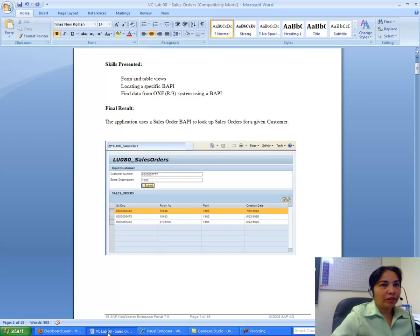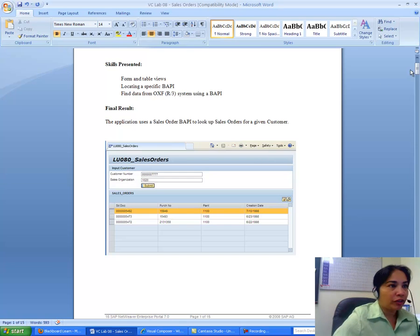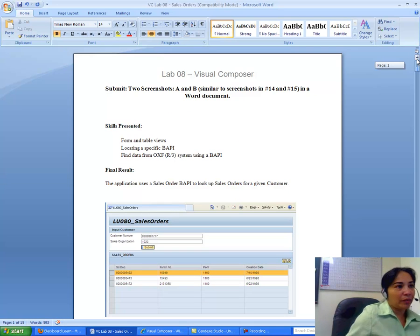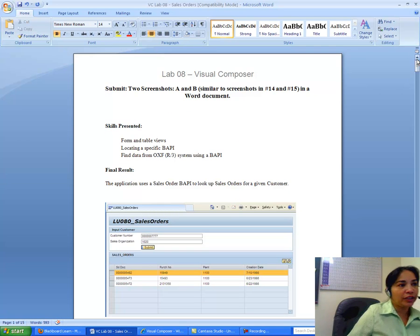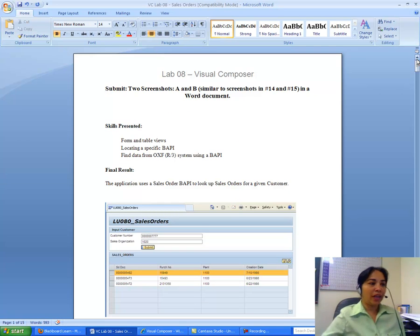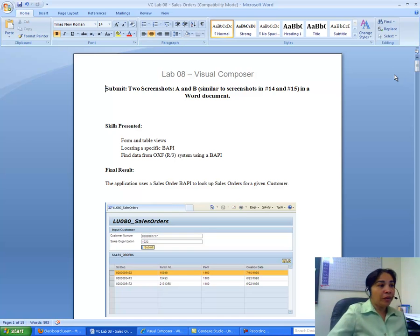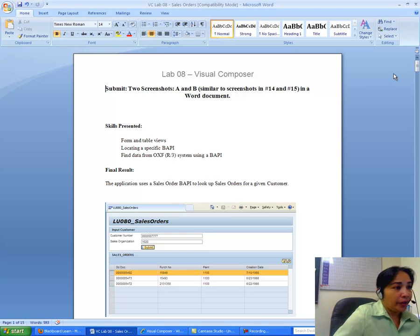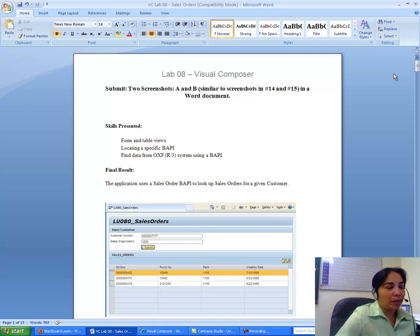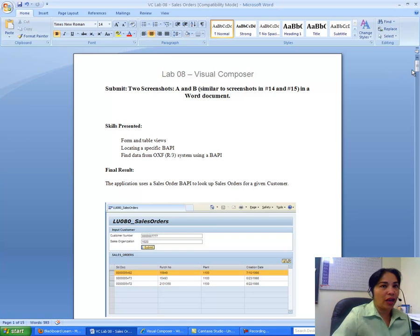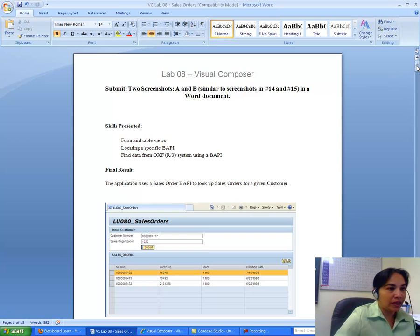I will walk you over the last assignment, which is an assignment on an application called Sales Order, and how to create that application.